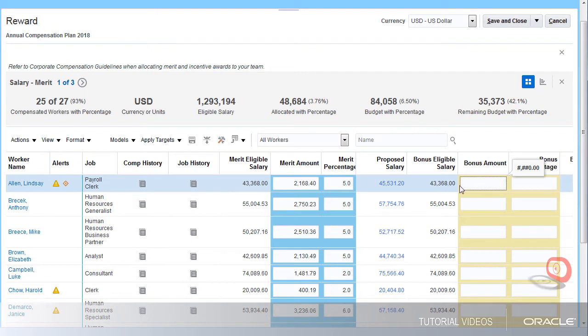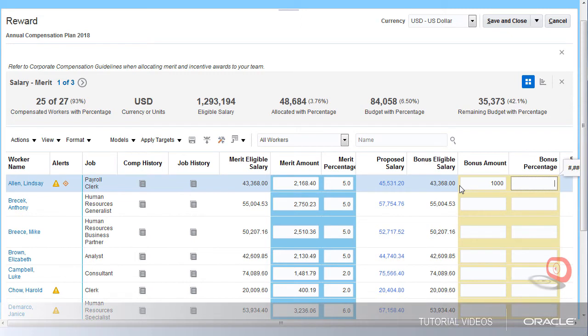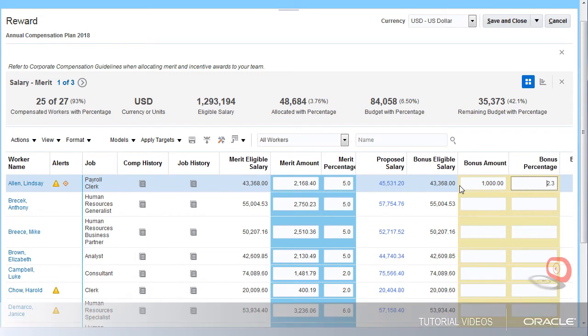Entering information on the worksheet is easy. In this plan, columns I can enter information into have been shaded so I can identify them quickly. You'll notice as I entered an amount, the bonus percentage automatically calculates.